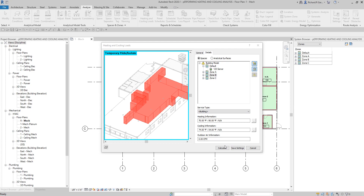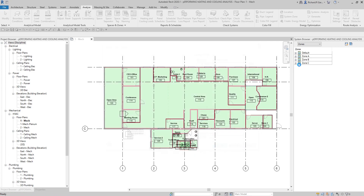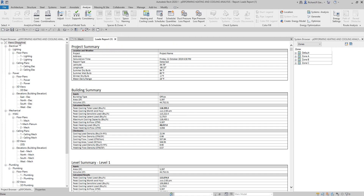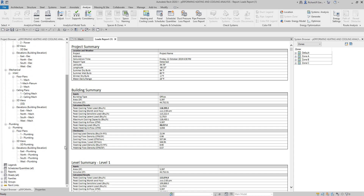I'm going to select Calculate. It will take some time to finish. Once the heating and cooling loads analysis is complete, it will appear in the project browser. It will also pop up in our view as Loads Report 1. If you go to your Views discipline and move the slider down, there's a Reports section you can expand, which contains our loads report.